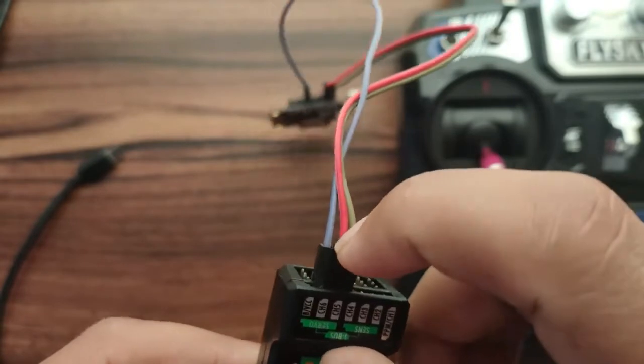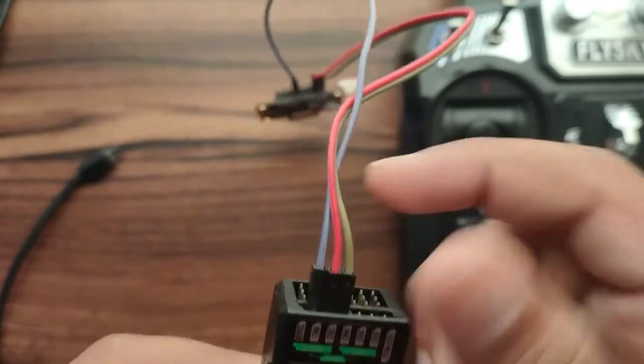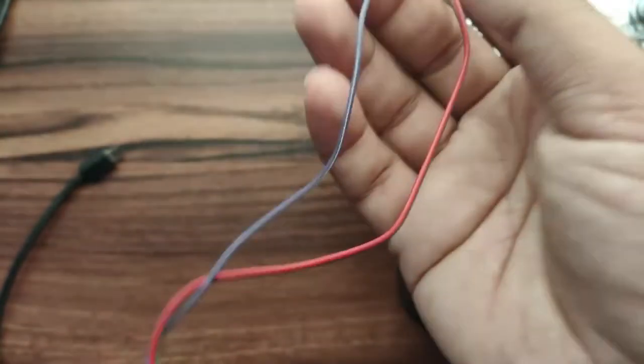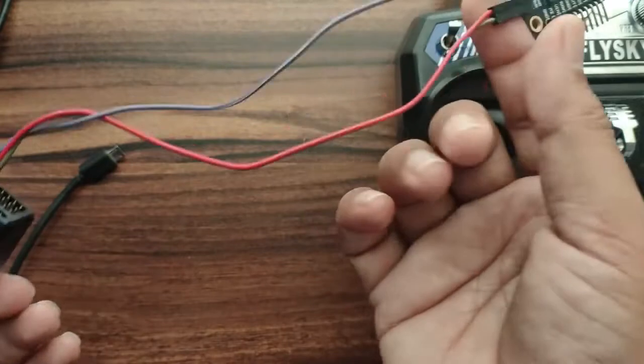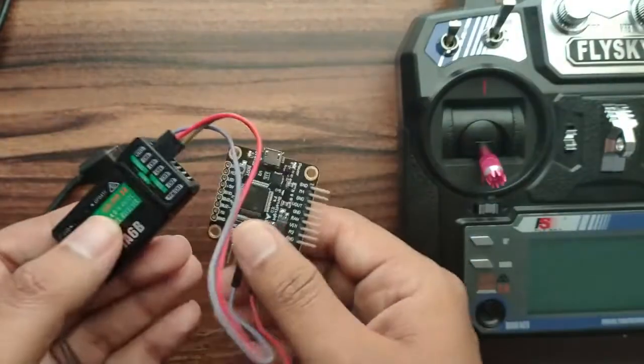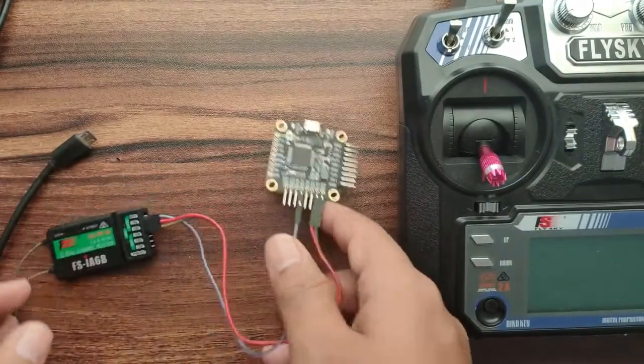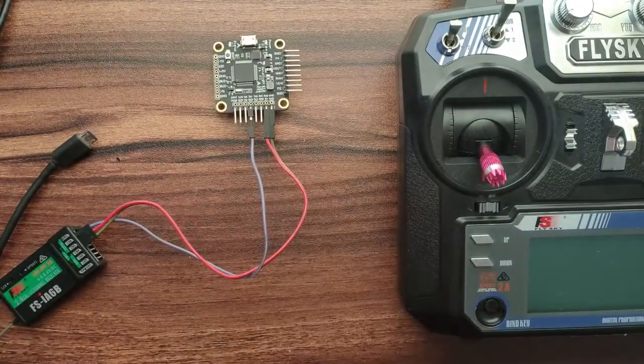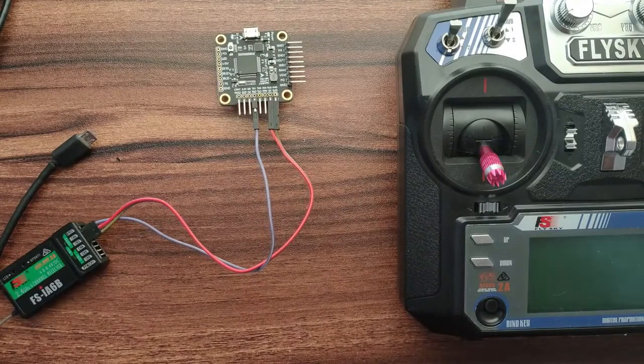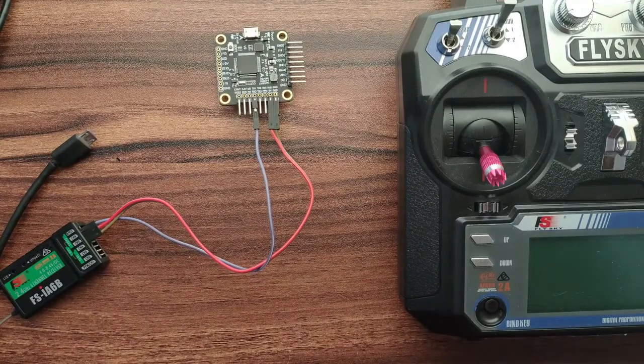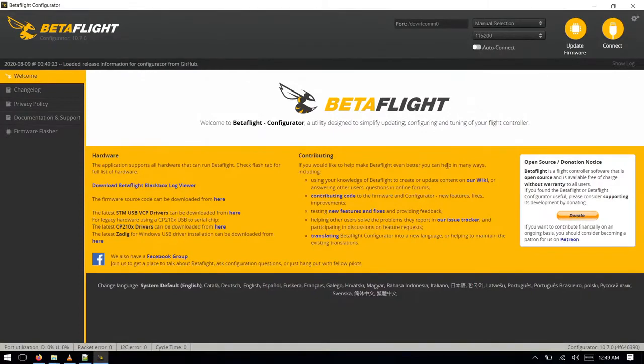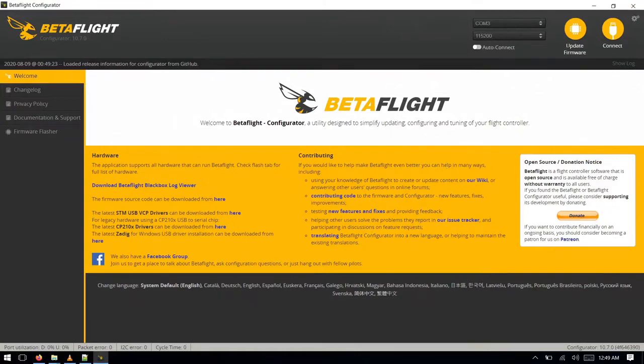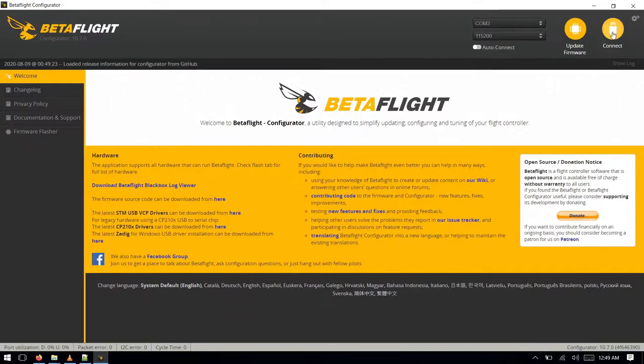So open the Betaflight configurator and connect the board. After connection you will see some settings here. You just have to select the COM port - the board will be fixed - so click on connect. After connecting the flight controller, yeah, our flight controller is connected.